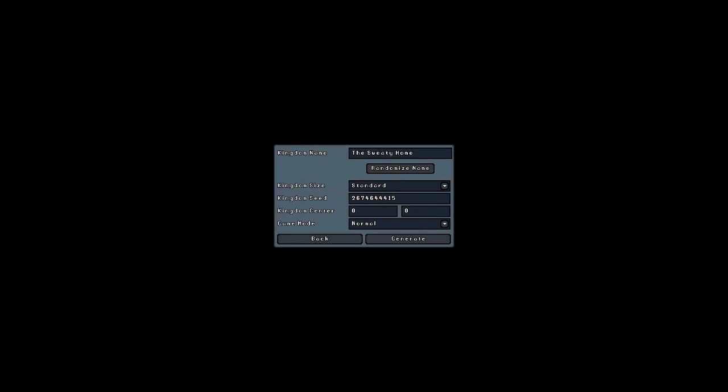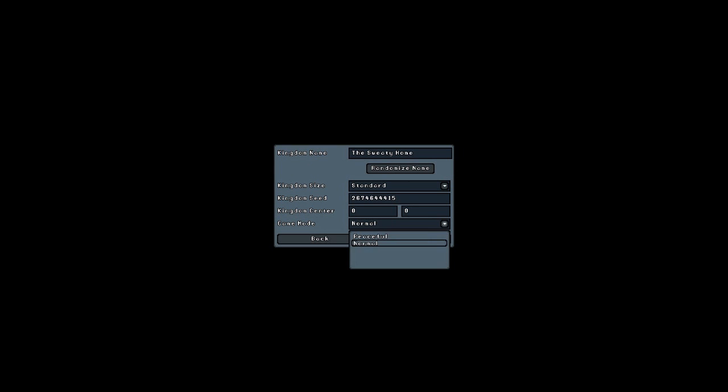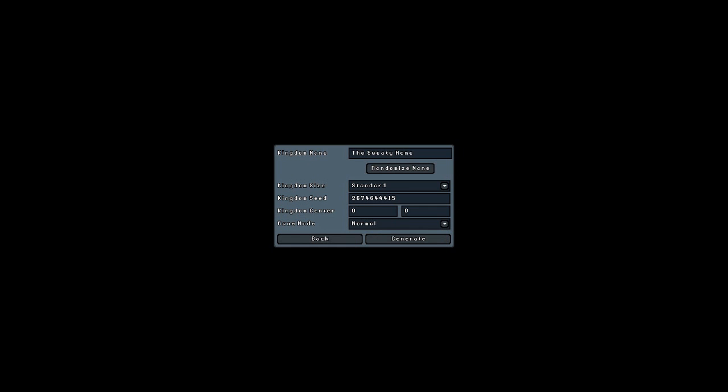I'm going to start a new game. Wow, my kingdom name has been randomly generated for me and it's called The Sweaty Home, which is perfect. I don't need to change that. I'm quite happy with my kingdom being called The Sweaty Home. So we're going to start with a standard kingdom size. Here's the seed. I think you can actually just put this seed in and generate a map yourself. So if you want to use my seed, as it were, go ahead. Game mode normal. I think you can change this to be peaceful or normal. We don't want it to be peaceful though. We want to get some bad guys if possible. So let's generate the map and see what happens.